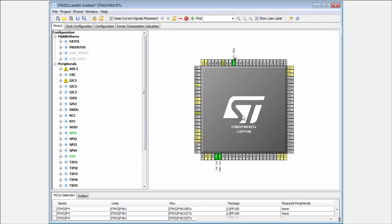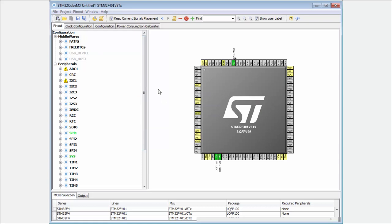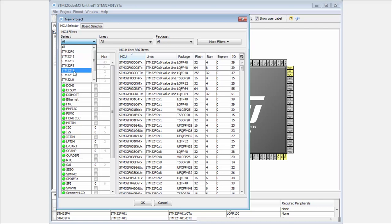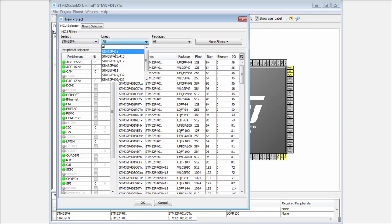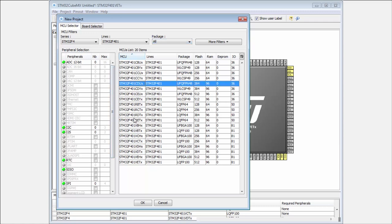This option can be used only on the microcontroller in the same line. This means the same series and the same line. For me it will be working for the F401 for different packages and different sizes in memory. But be careful: in case you're migrating from a bigger package to a smaller one, it's possible that not all the functionalities will be possible to import.